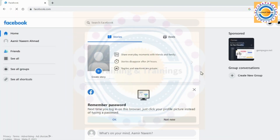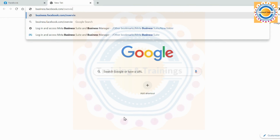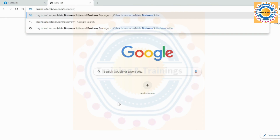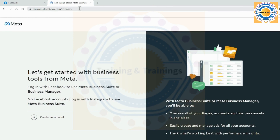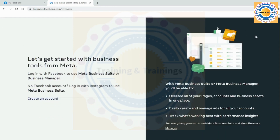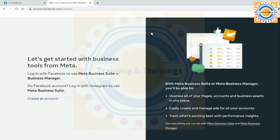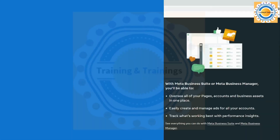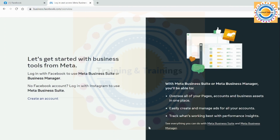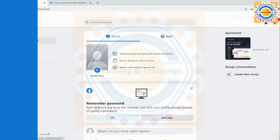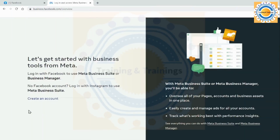Now, in order to create a Meta Business Suite account to get started, you need to go to business.facebook.com/overview. This link will take you to the overview page where you can create your Meta Business Account, which is the starting point for creating a Meta Business Account, formerly known as a Facebook Business Manager account. Here you can see this interface: 'Get started with Business Tools from Meta. Log in with your Facebook to use Meta Business Suite or Business Manager.' If you have no Facebook account, you can log in with your Instagram account to use Meta Business Suite.